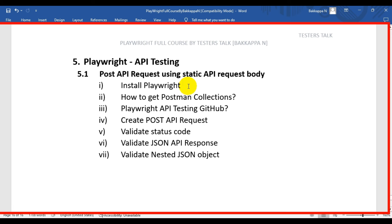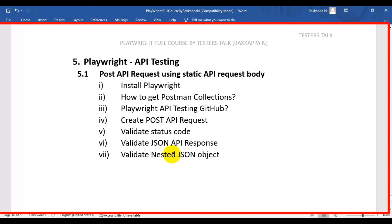In this Playwright API testing tutorial, we are going to see how to install Playwright. Next, we will see how to get Postman collections in your system. Then I will show you how to get the Playwright API testing tutorial GitHub repository in your system. We will see how to create a POST API request using Playwright, how to validate status code, JSON API response, and also how to validate nested JSON objects.